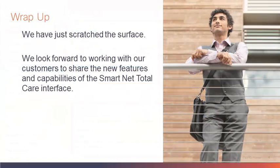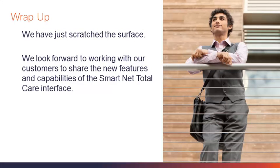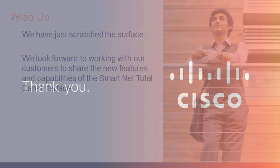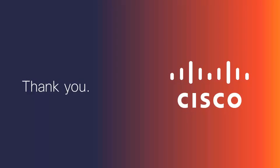In this presentation, we have just scratched the surface of the new SNTC user interface. We look forward to working with our customers to share the new features and capabilities of the SNTC interface. Thank you for viewing this presentation.